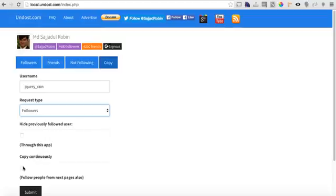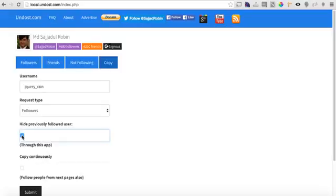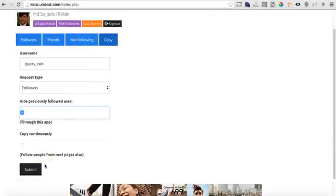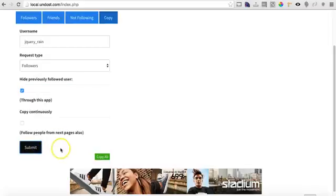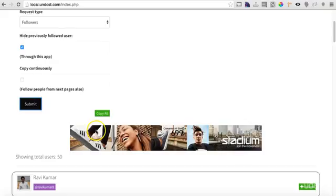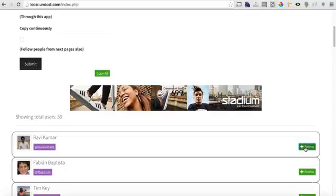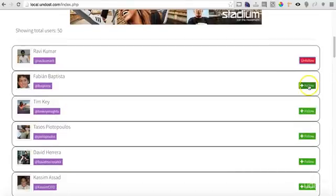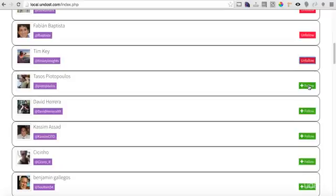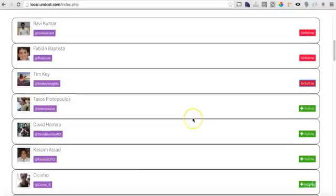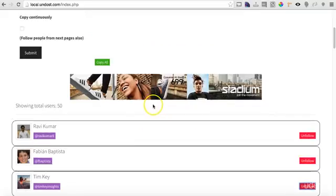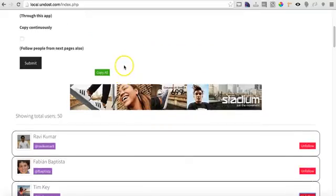First we will see through this app. If you click submit here, you will see copy all. I will show it again also. You see it shows 50 people. You can manually click follow, then follow, then follow. It goes to the next follow automatically.